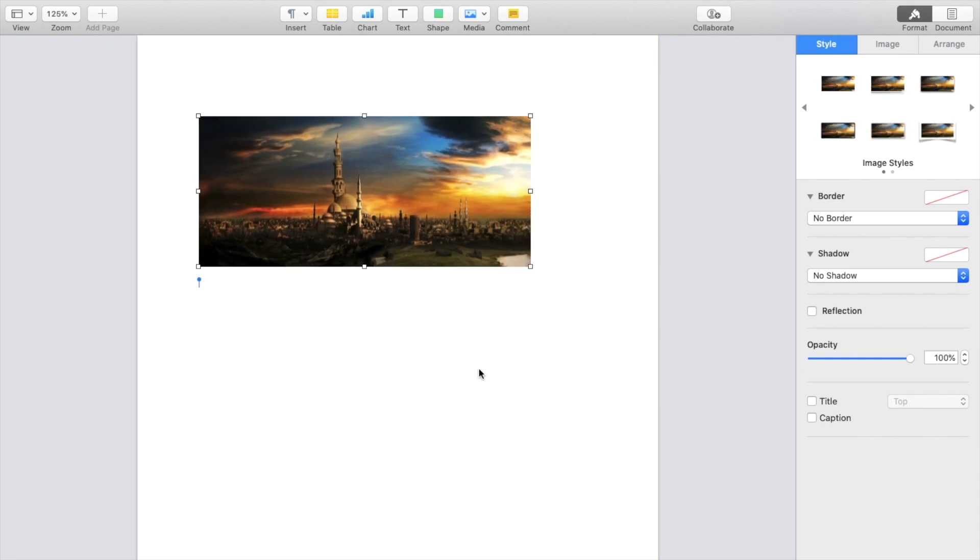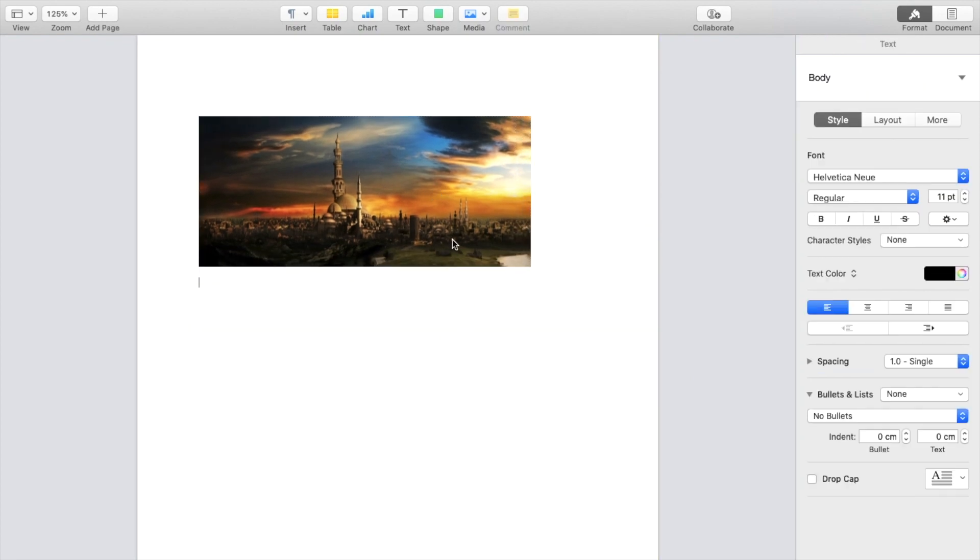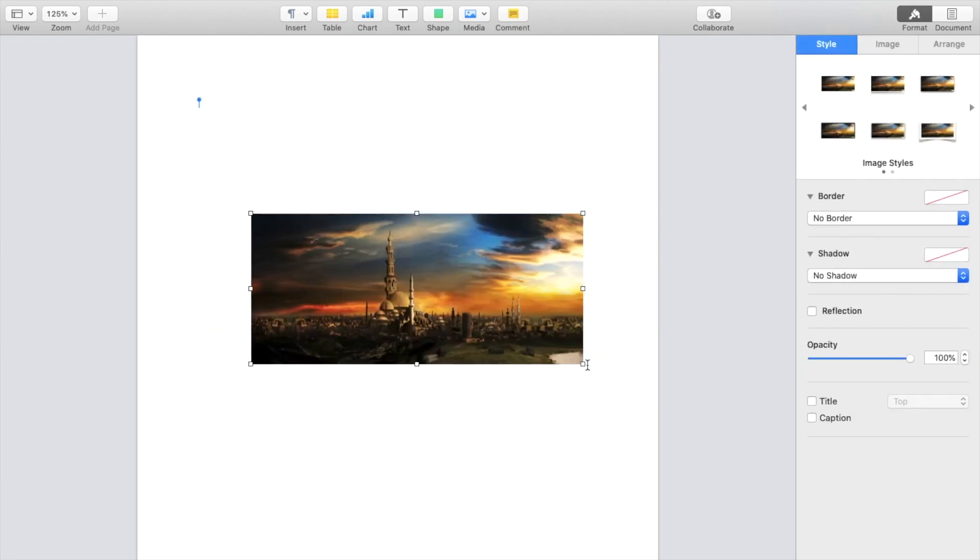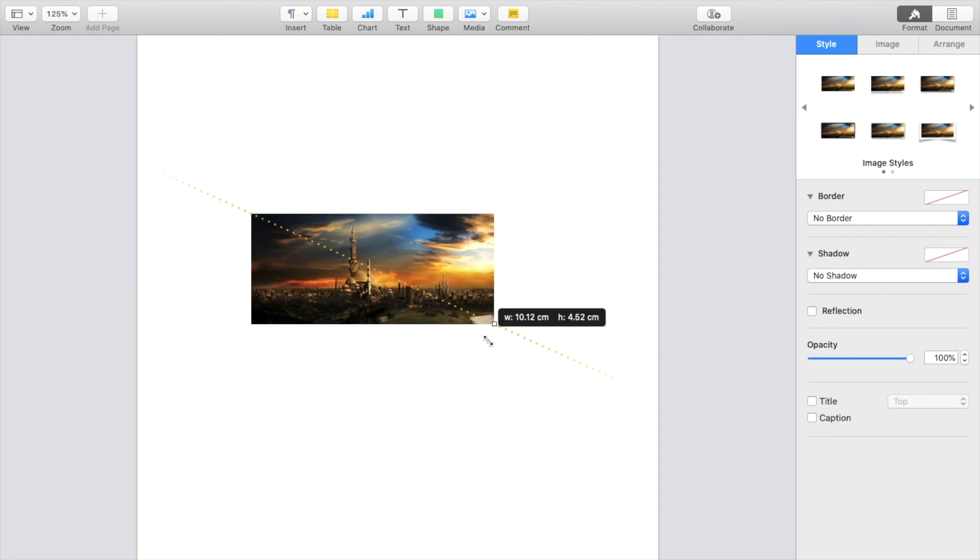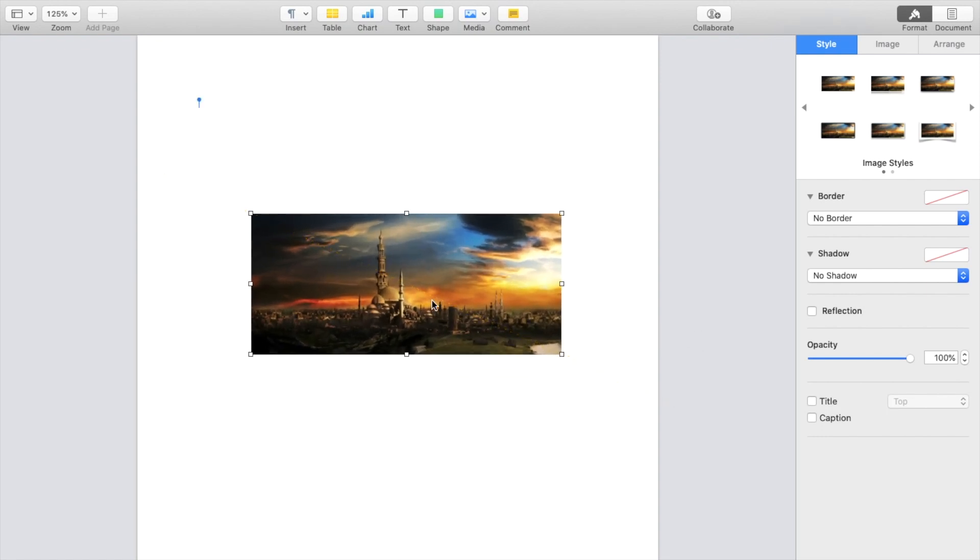Once it's done, press on done right here. And there you go. Now the image is cropped.